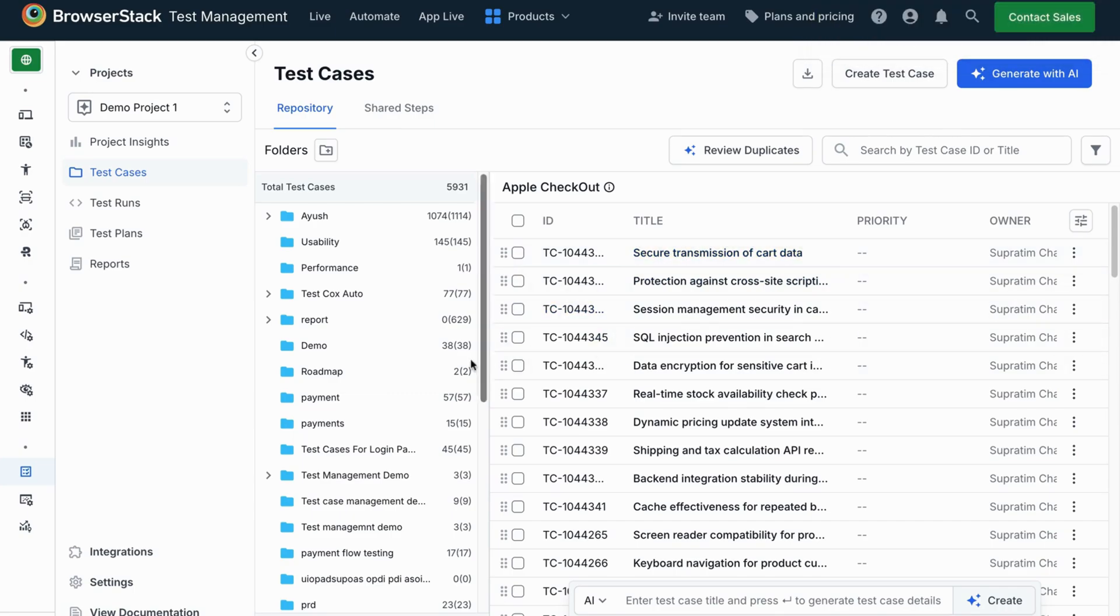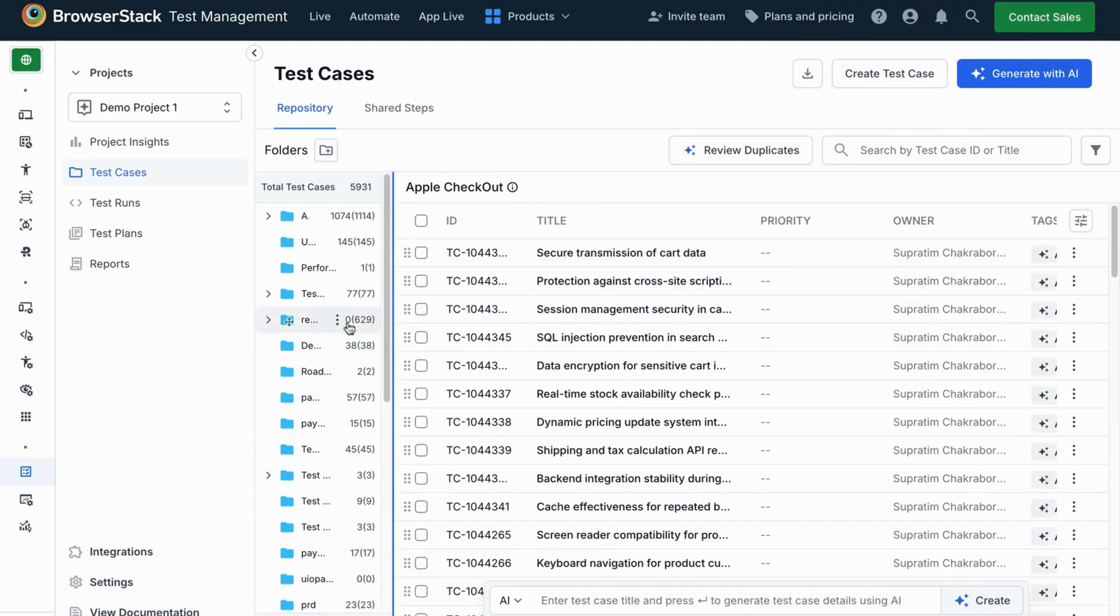This AI-driven process transforms hours of test case writing into just a few minutes.